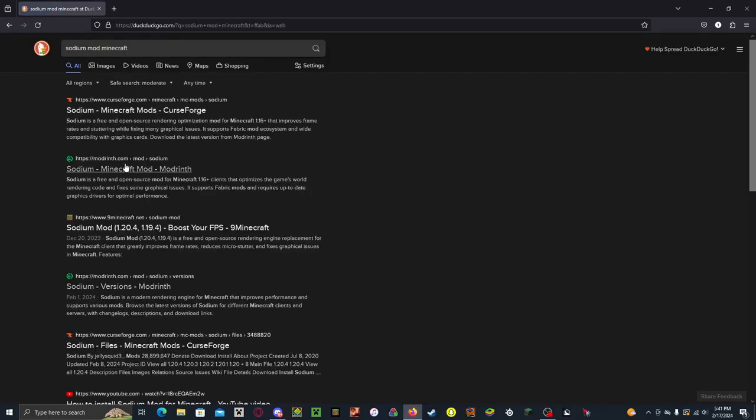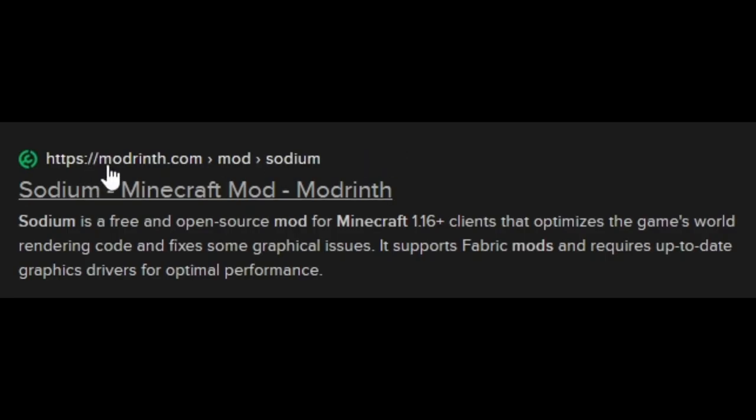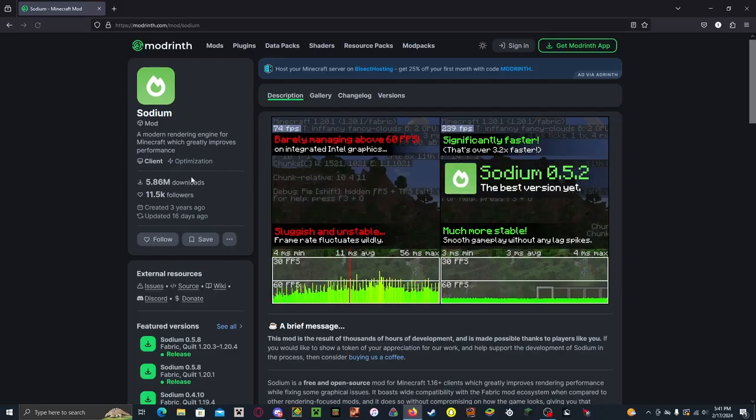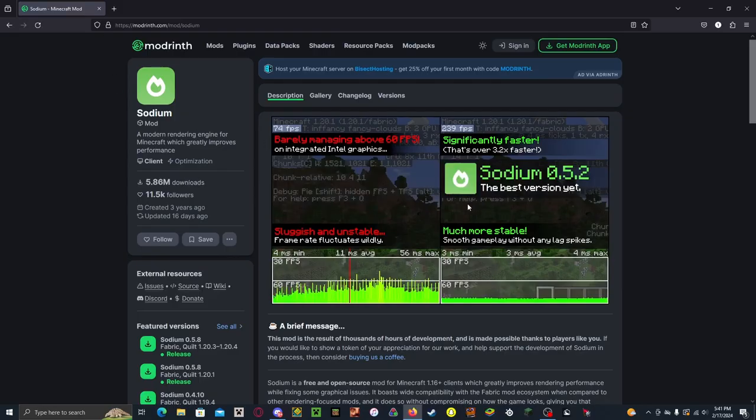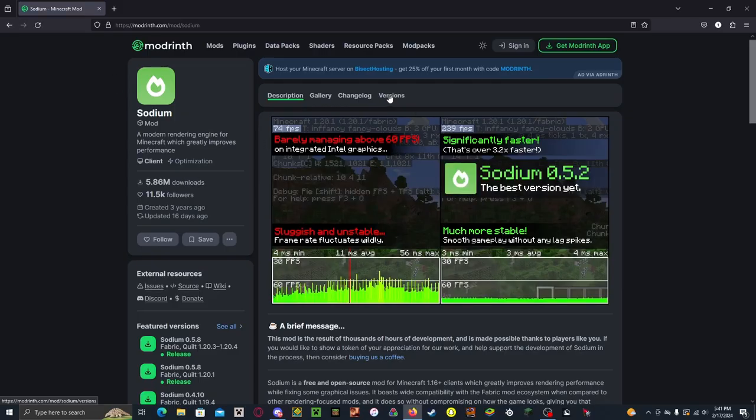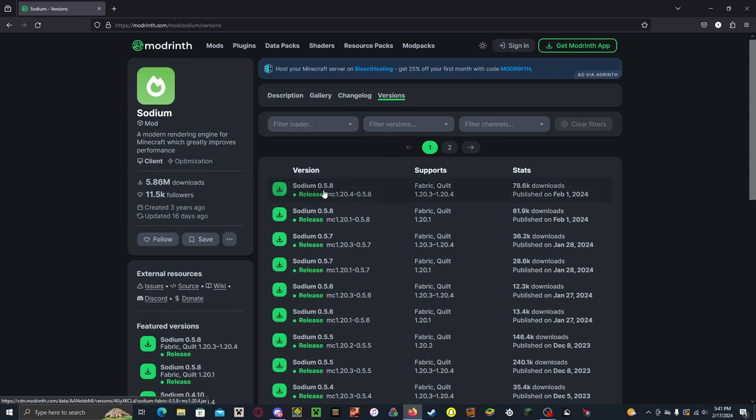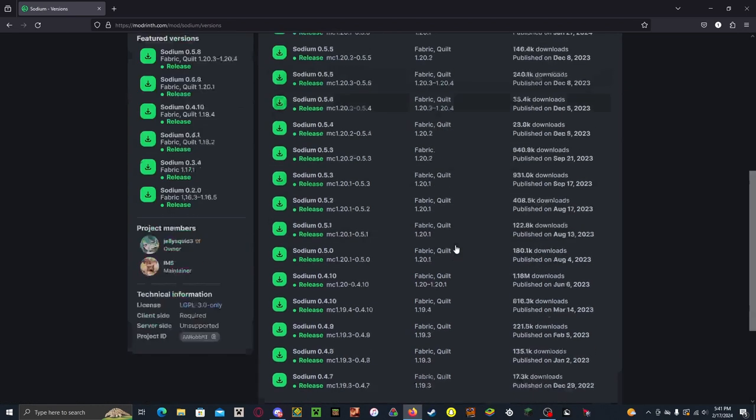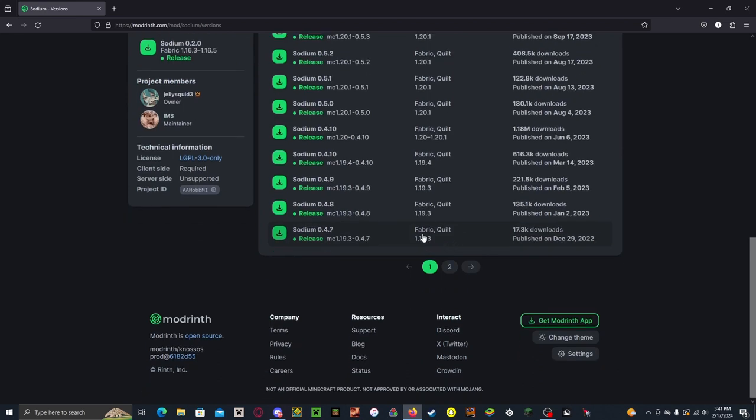And you want to click on modrinth.com, not Curseforge. And it should look like this, and you can click Versions and then click whichever one for the version that you want to use.